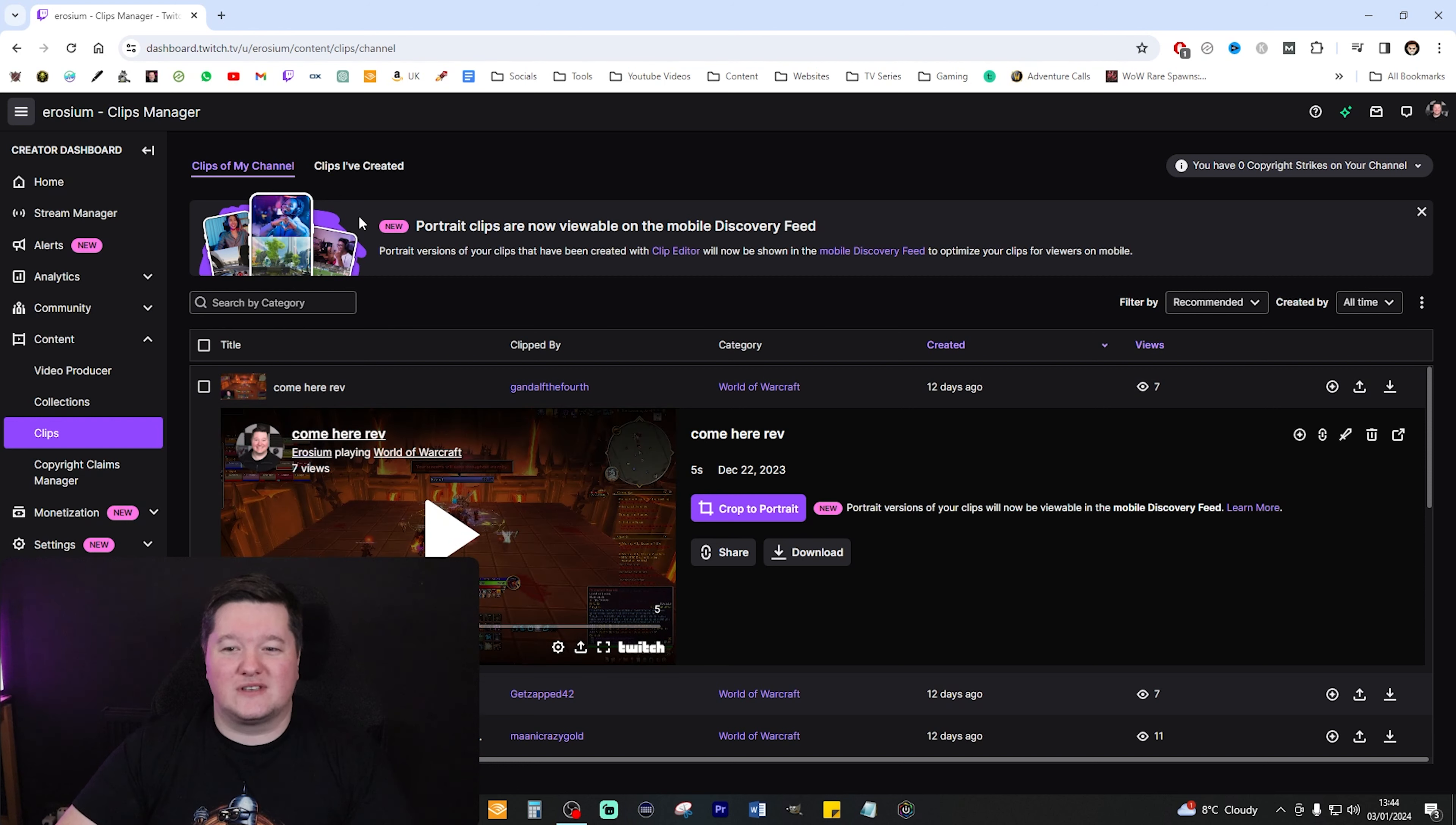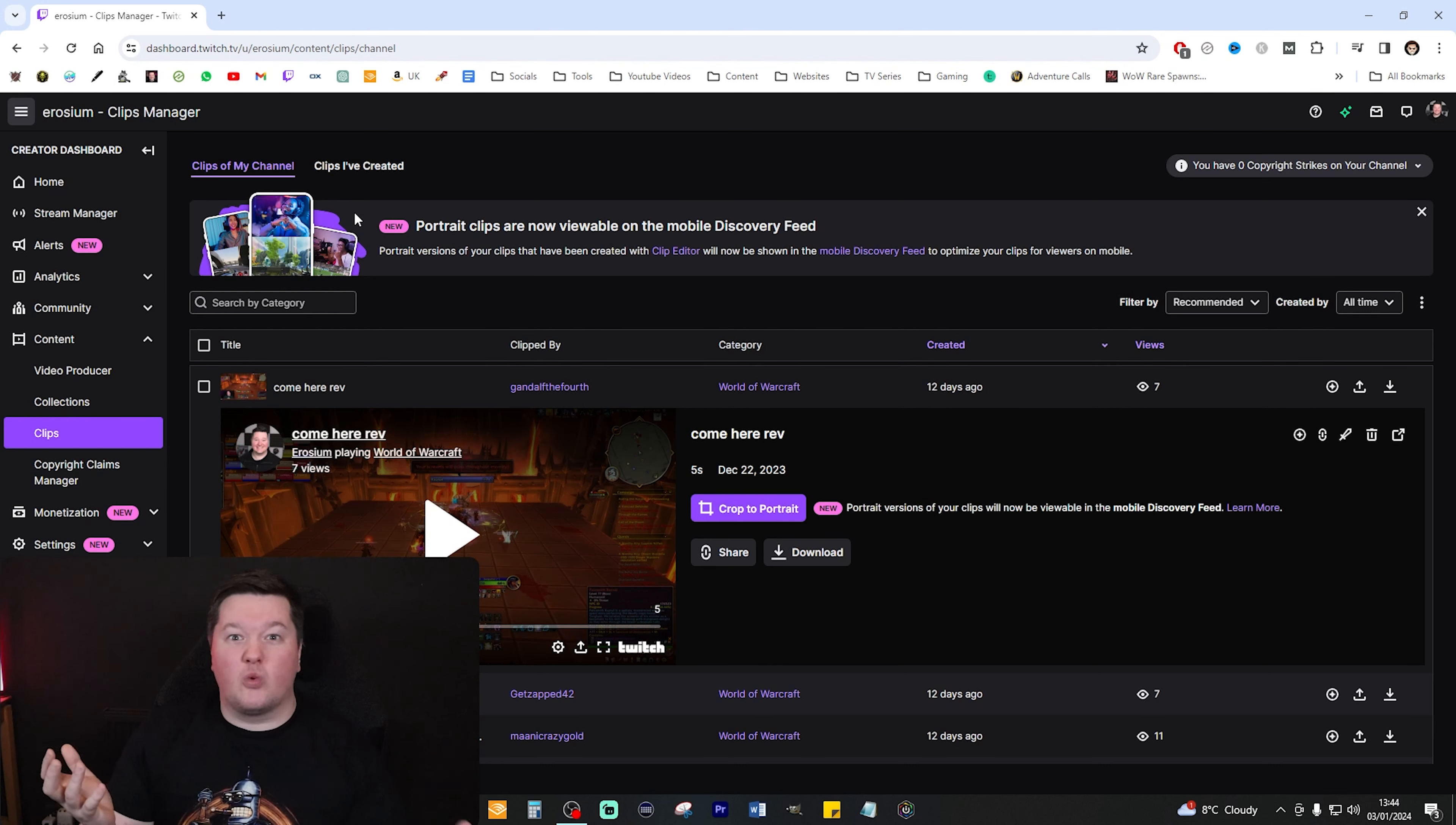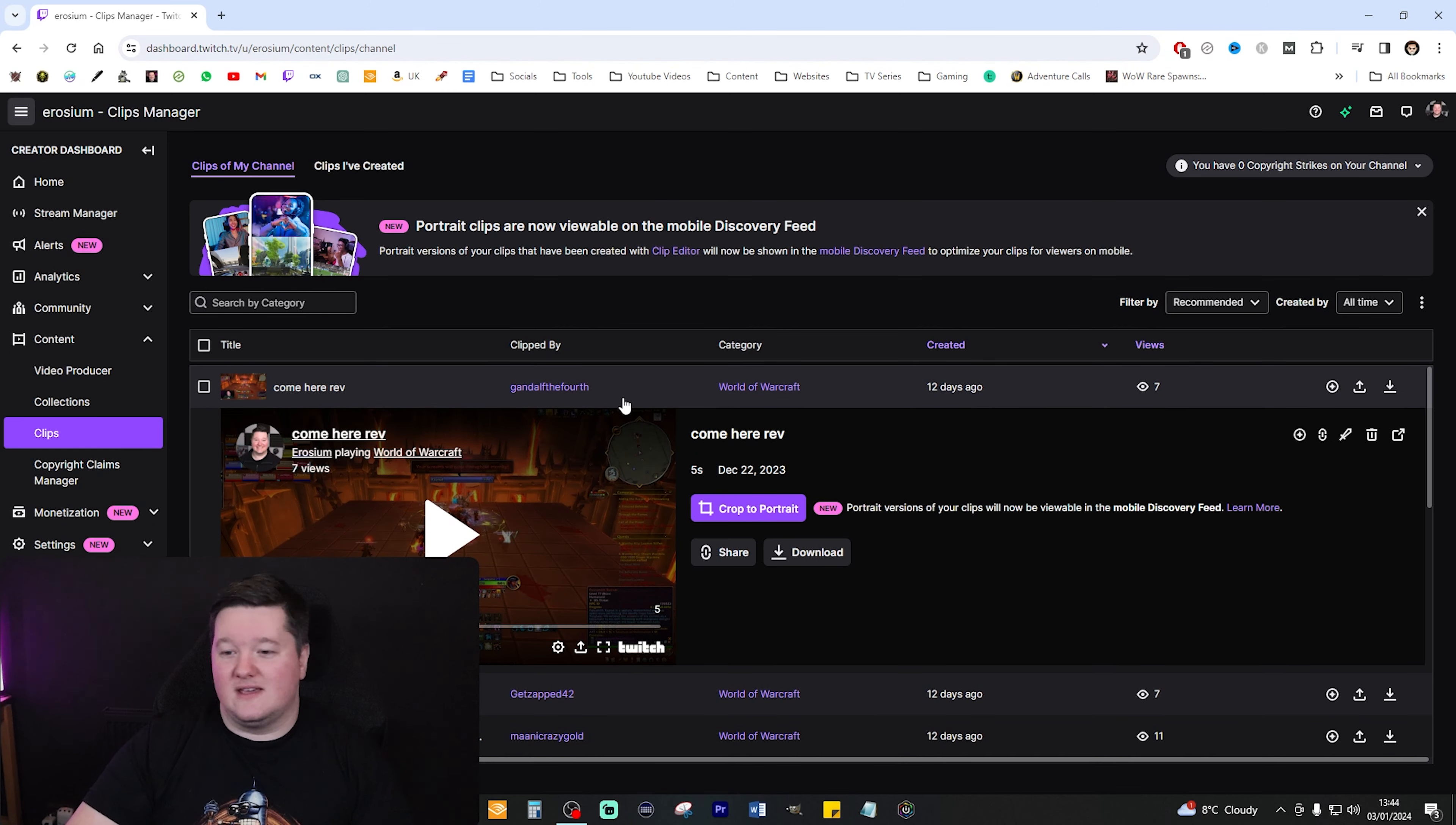When you get to Clips, this is the awesome bit where you either can clip your own content and then turn those clips into TikTok or YouTube shorts, or you can use clips that other people who've watched your stream have made, which is so cool.